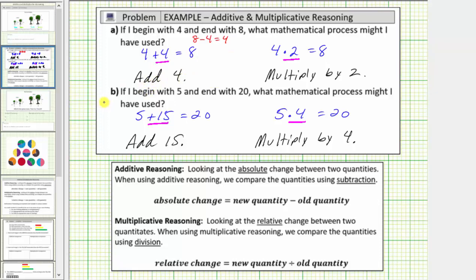In B, using additive reasoning, notice that twenty minus five is equal to fifteen. So fifteen is the absolute change, and the process would be add fifteen.